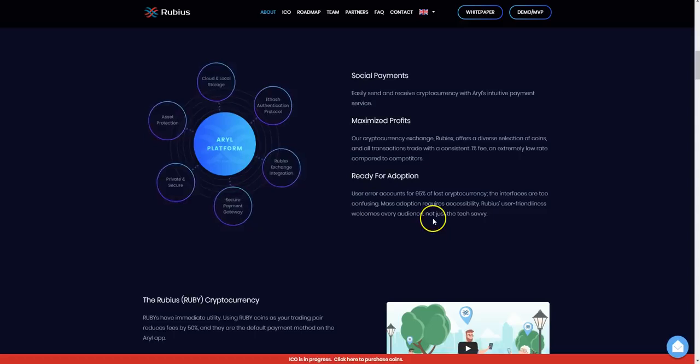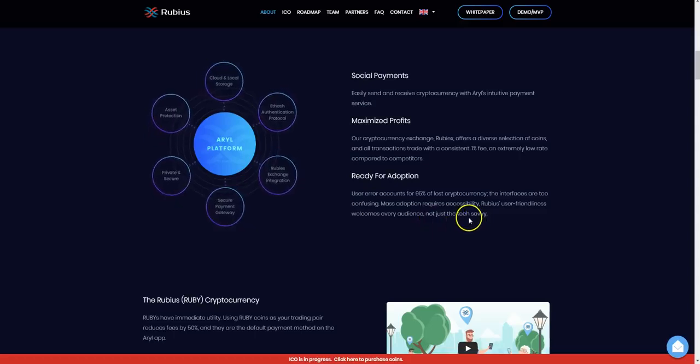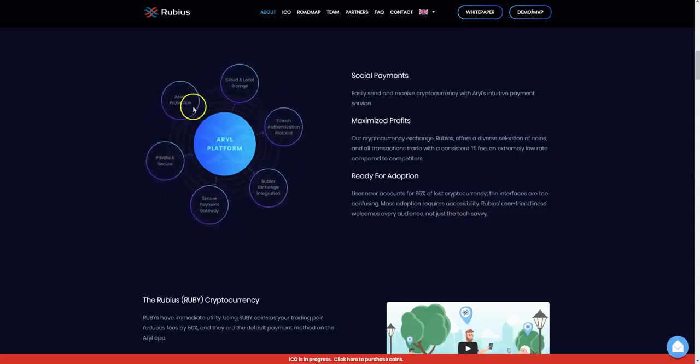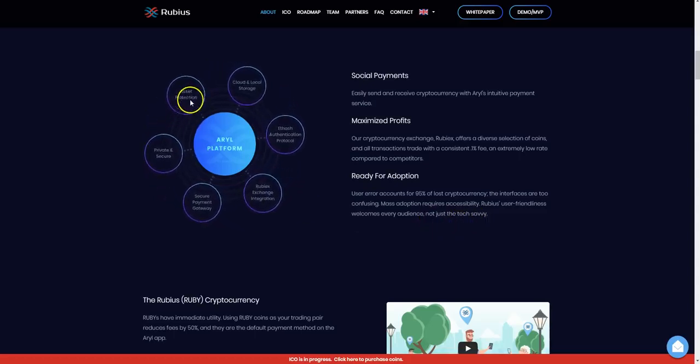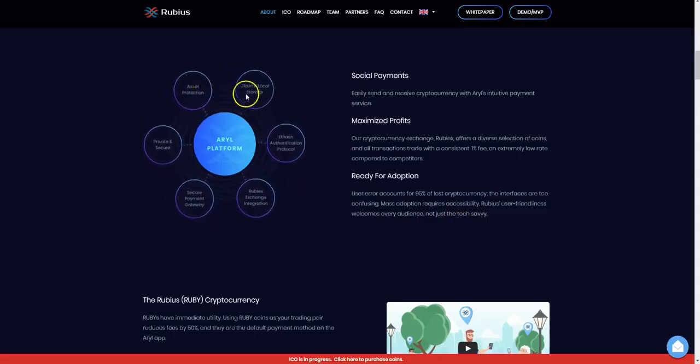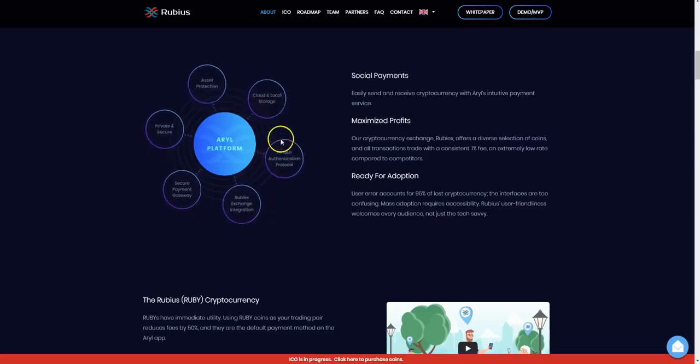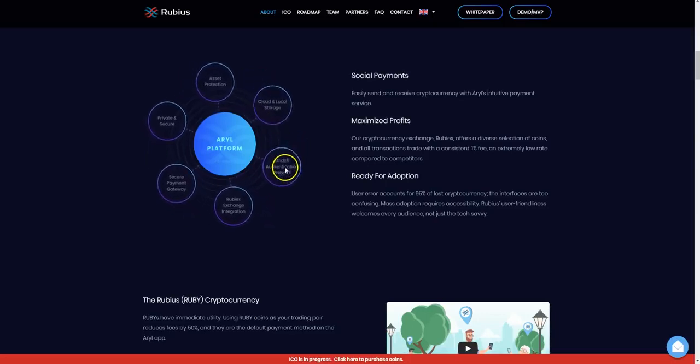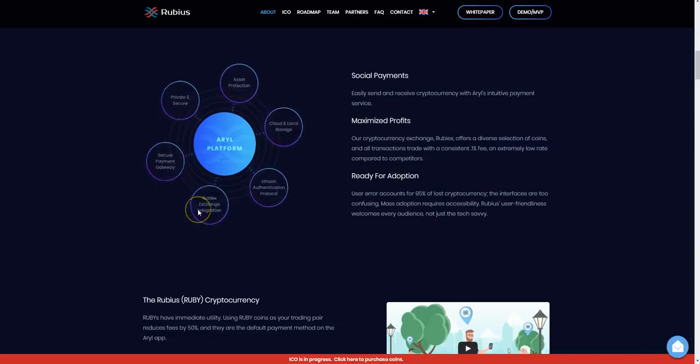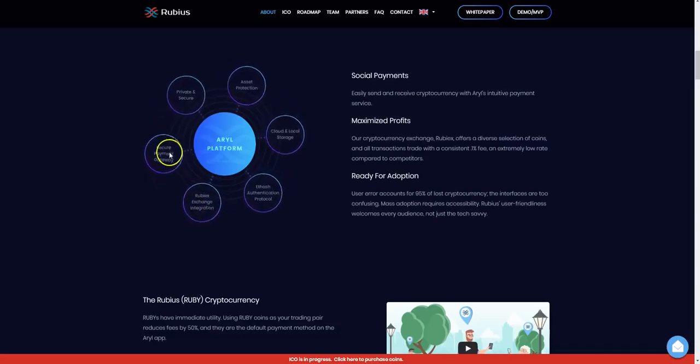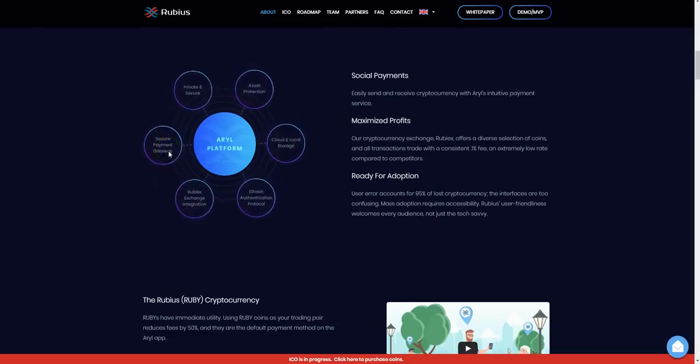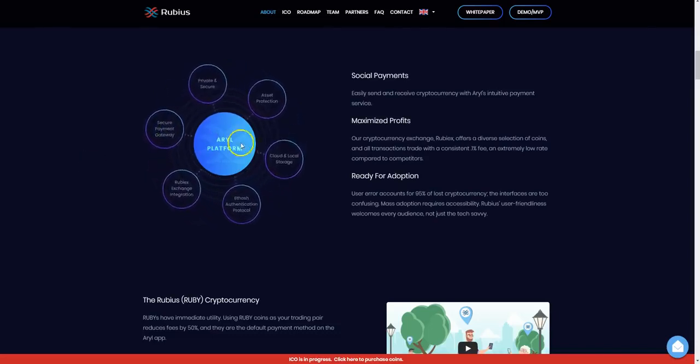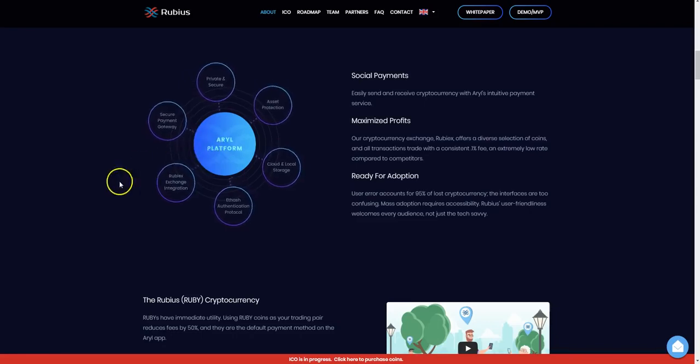We can see the asset protection, cloud and local storage, e-hash authentication protocol, the Rubix exchange integration, secure payment gateway. It's private and secure, and this income is the Arrow platform.